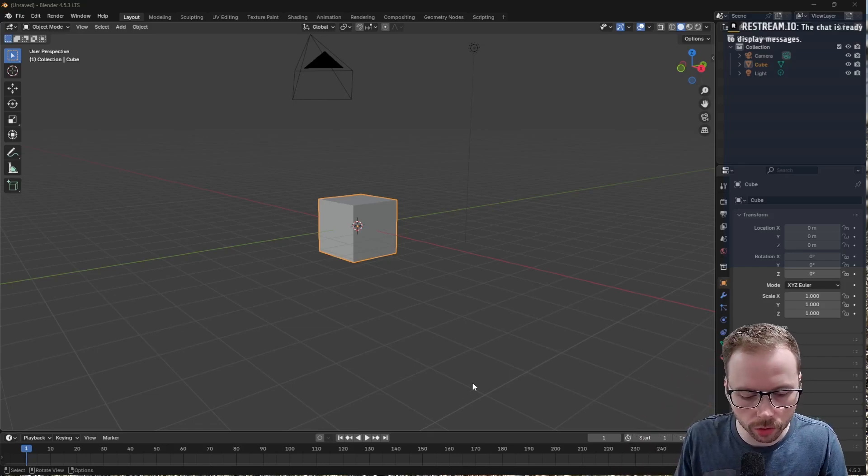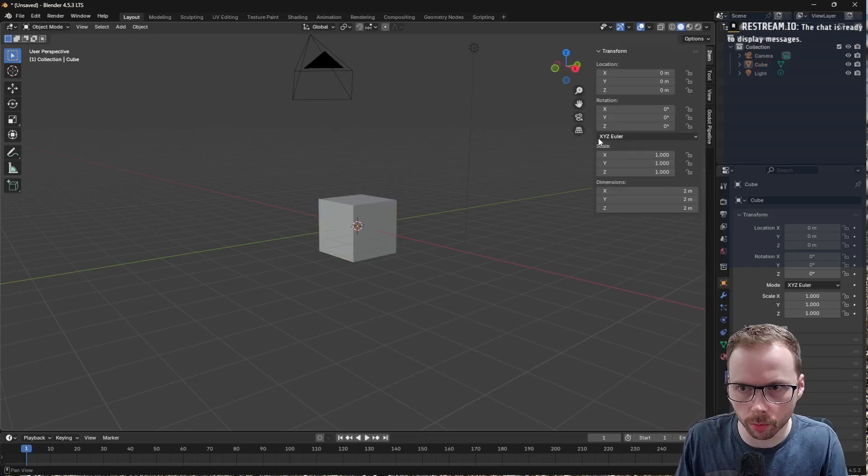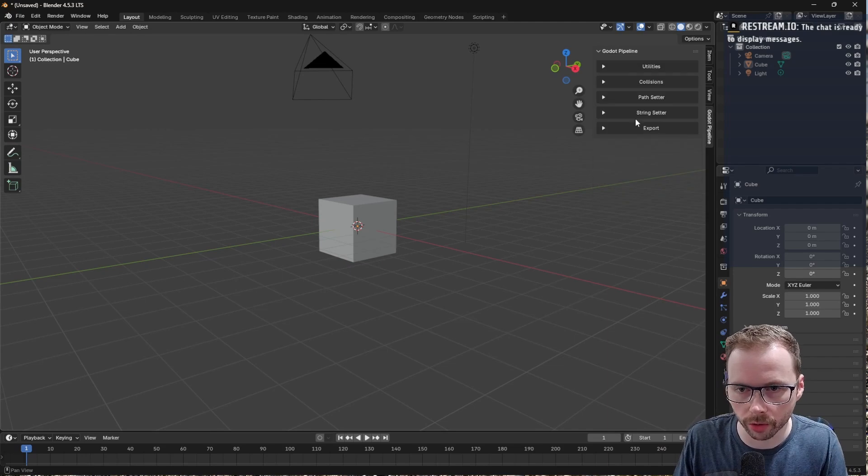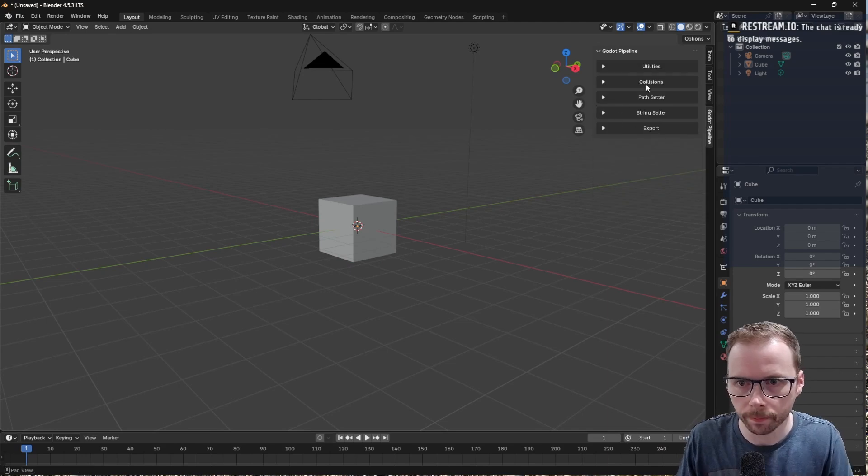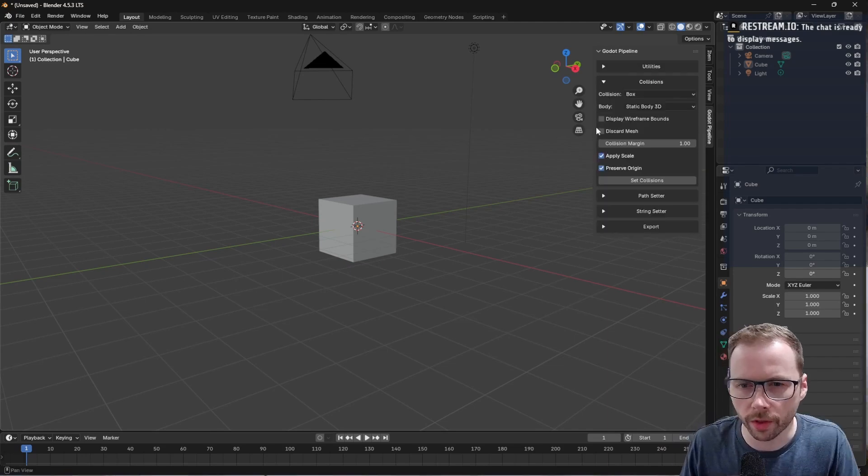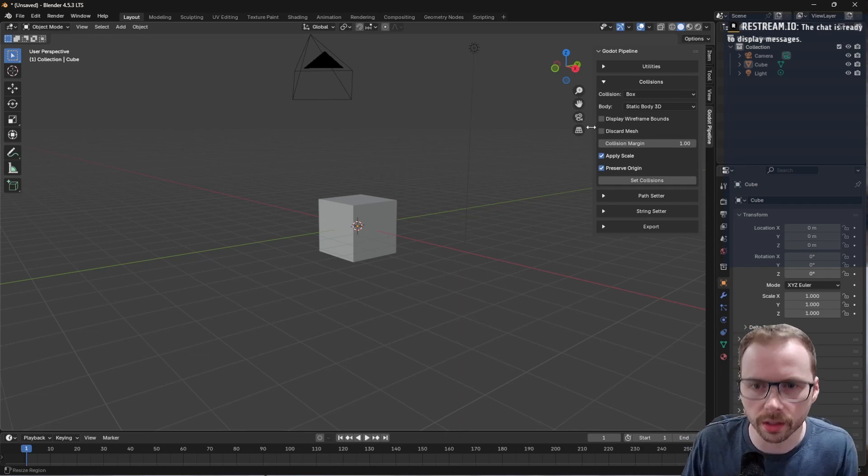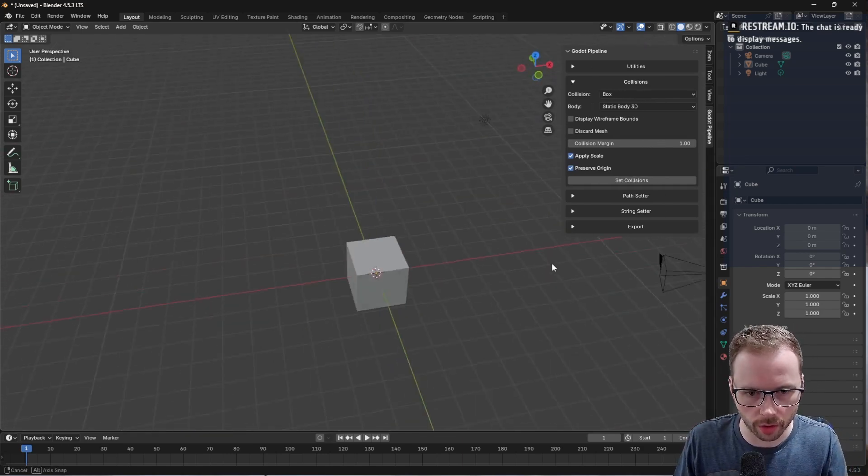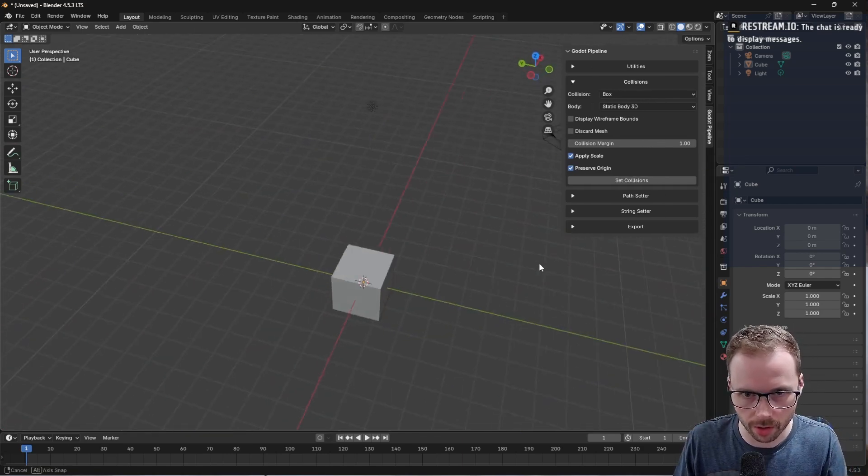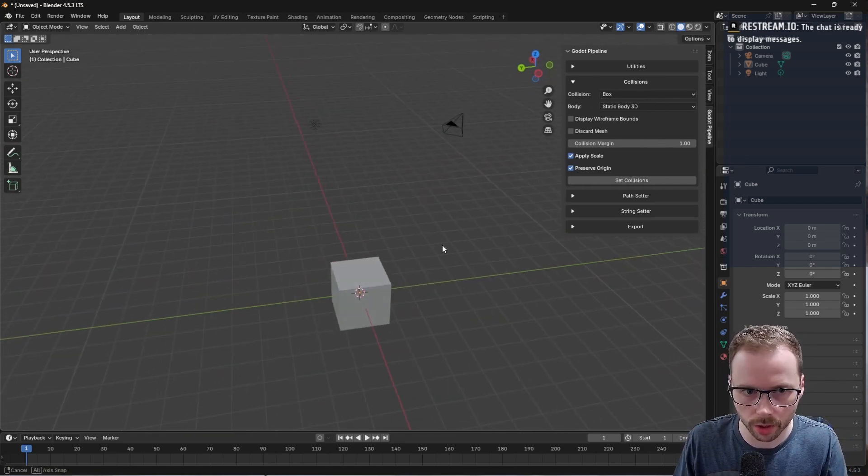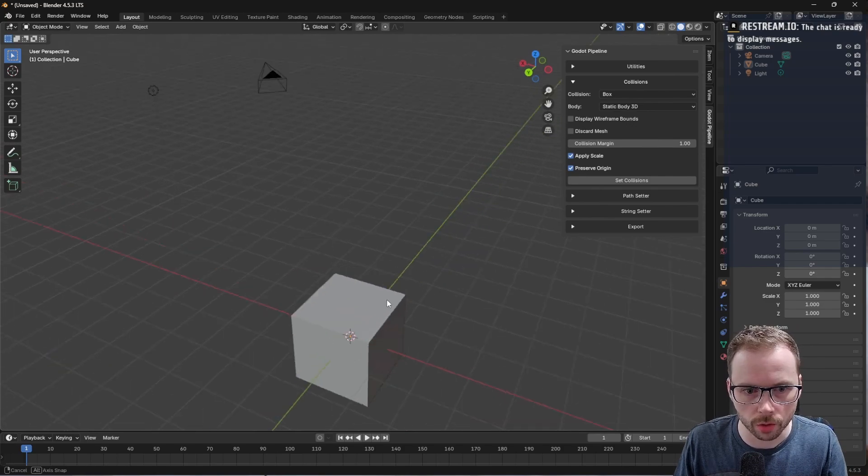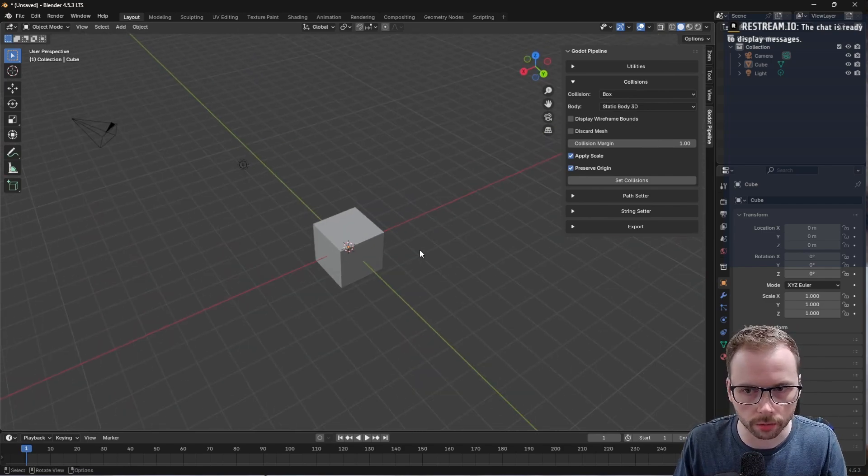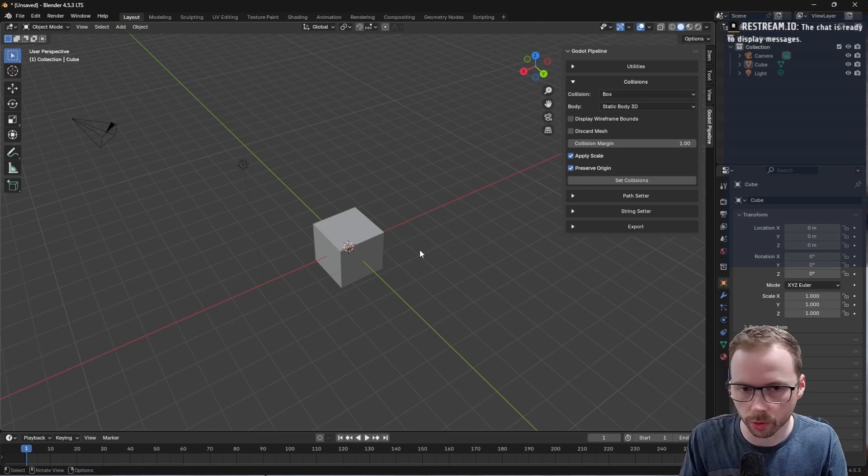I'd like to show a couple more features of the Blender Godot pipeline. One thing I didn't get to do in the previous video was talk about compound collision shapes. I think compound collisions are a super useful feature.